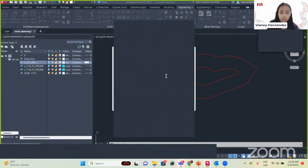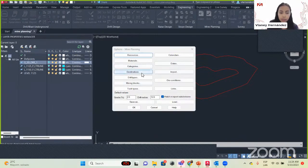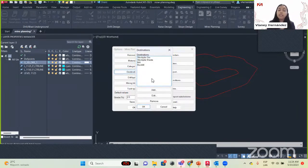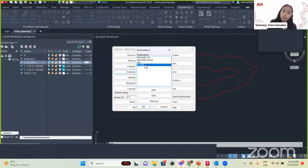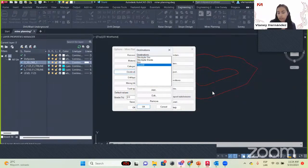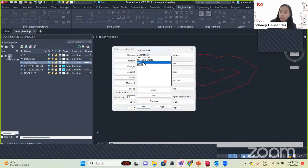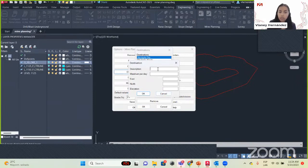Material is the same as consumables. Now we will continue with Destination — this is where we say where the material that we mine goes after. Is it going to the backfill, for example where we are doing the development part, or is it going to the mill? We can add any other destination. When we add one, we set the description (the name) and the maximum per day.